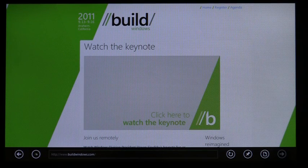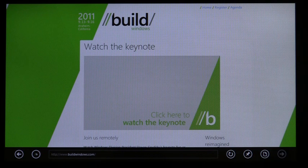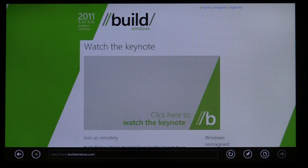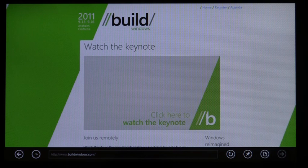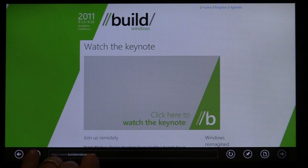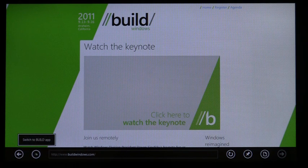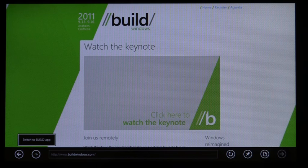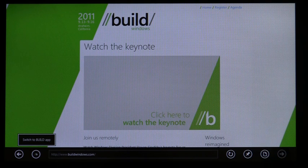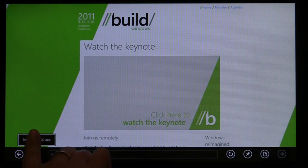IE is designed to be an integral part of the Windows 8 experience. Your browsing is connected to your other MetroStyle apps through Windows. For instance, IE detects if an app is available for a site. If you have the Build app installed, from the Build website in IE, you can switch directly to the app.